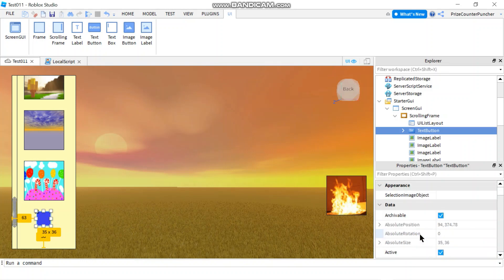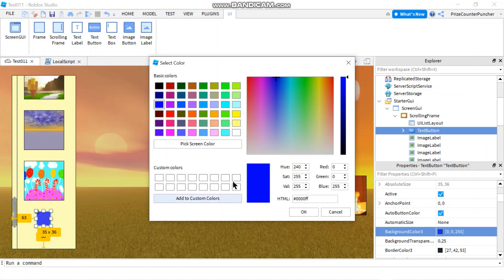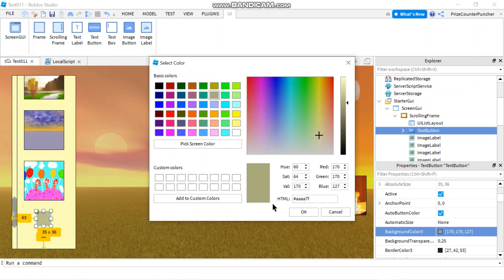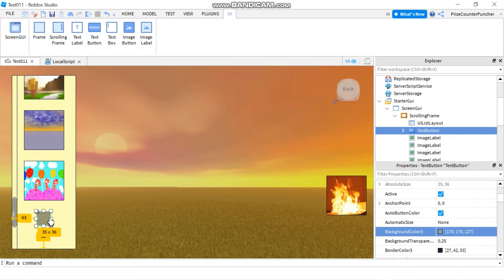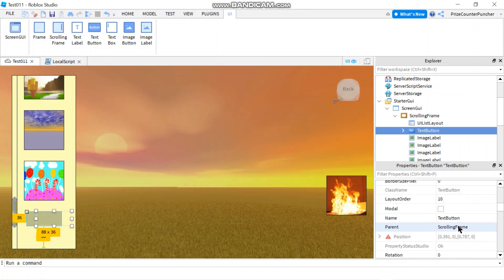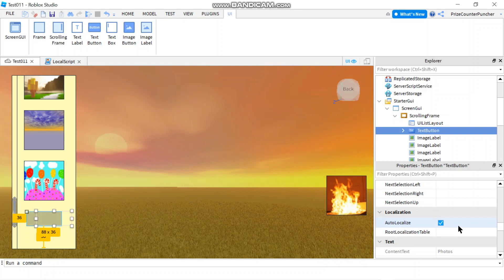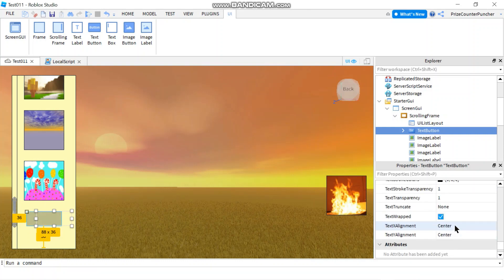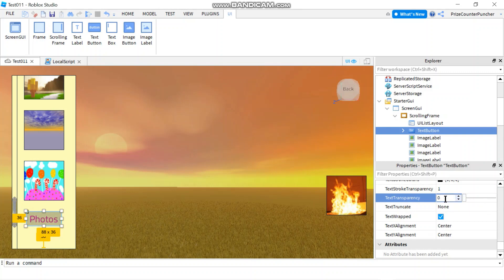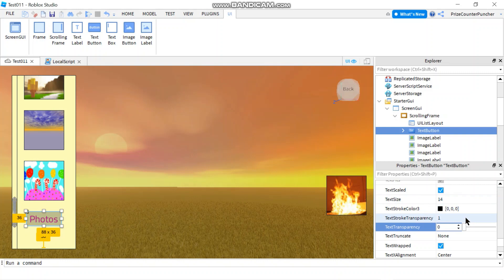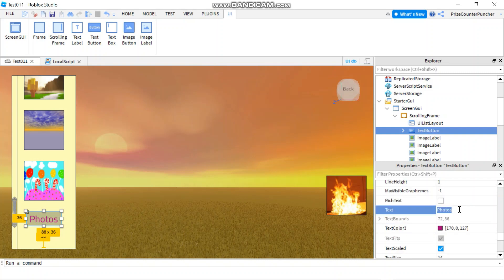Next I want to change the color of the text button — the background is blue which isn't ideal, so I'll pick a different color. I also want to change the size, and I need to show the text: go to the text section of the text button, change Text Transparency from 1 back to 0. Now it says 'Photos' — let's change that to 'Close'.